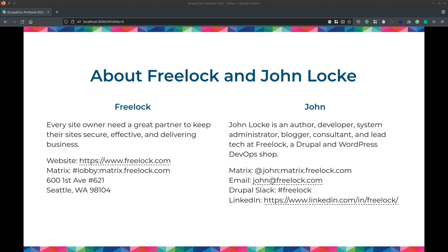Question: Has there been any progress on server-side rendering inside Drupal? I was at a BoF yesterday — we're using Drupal to render all the content we want for search engines. Drupal Next sounds like it's working pretty well for server-side rendering automatically, and there are a couple of other things out there as well.